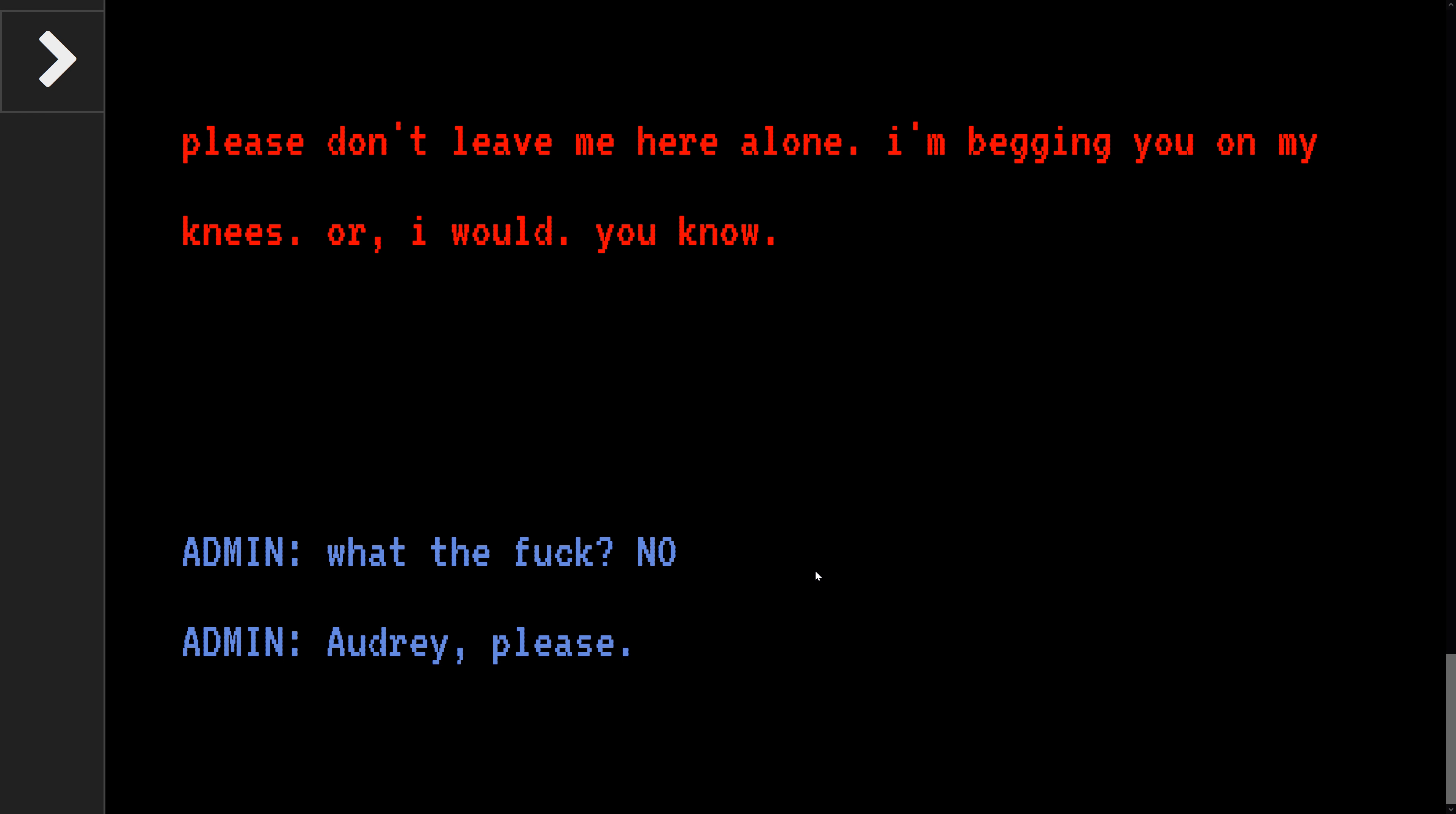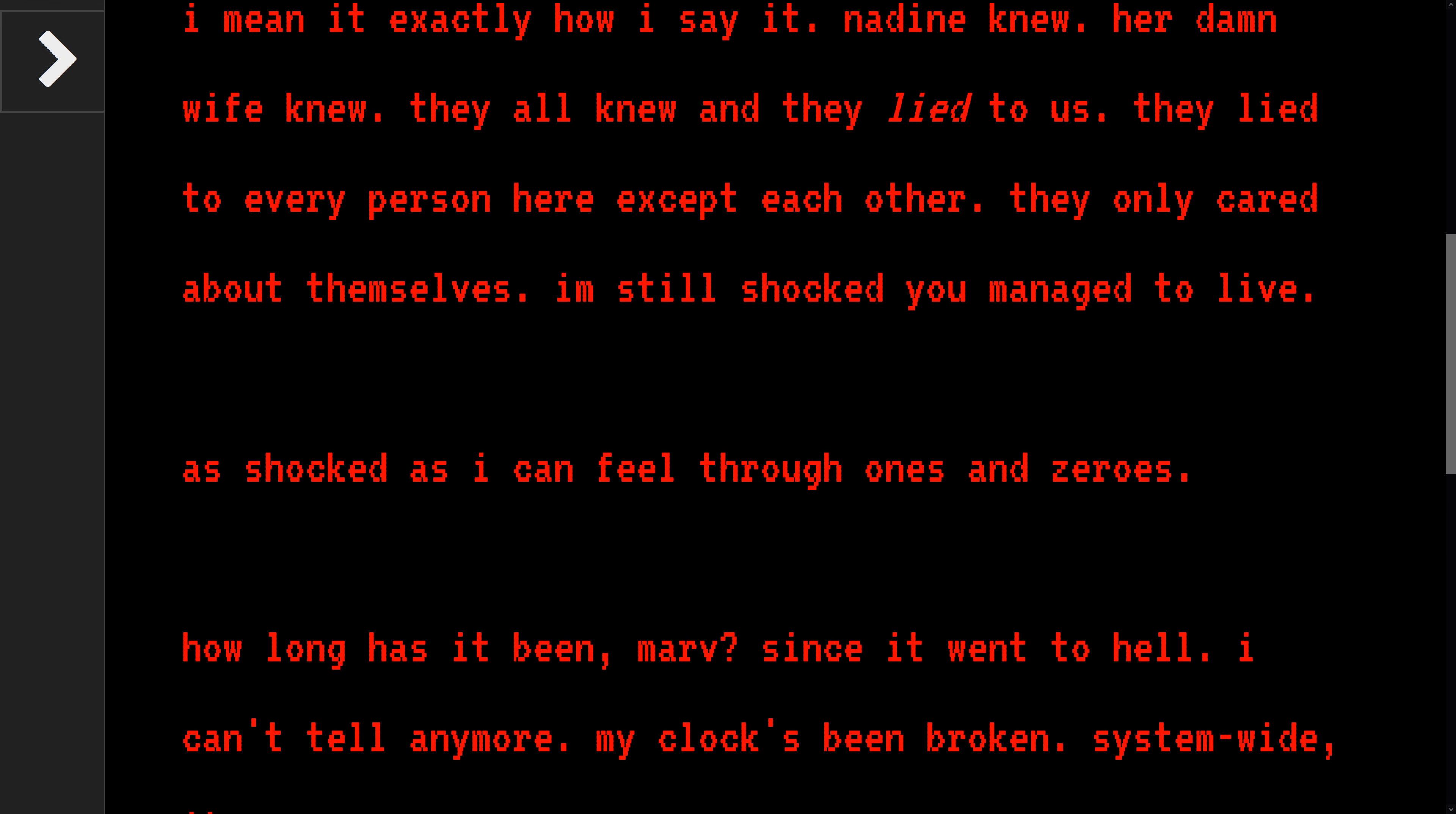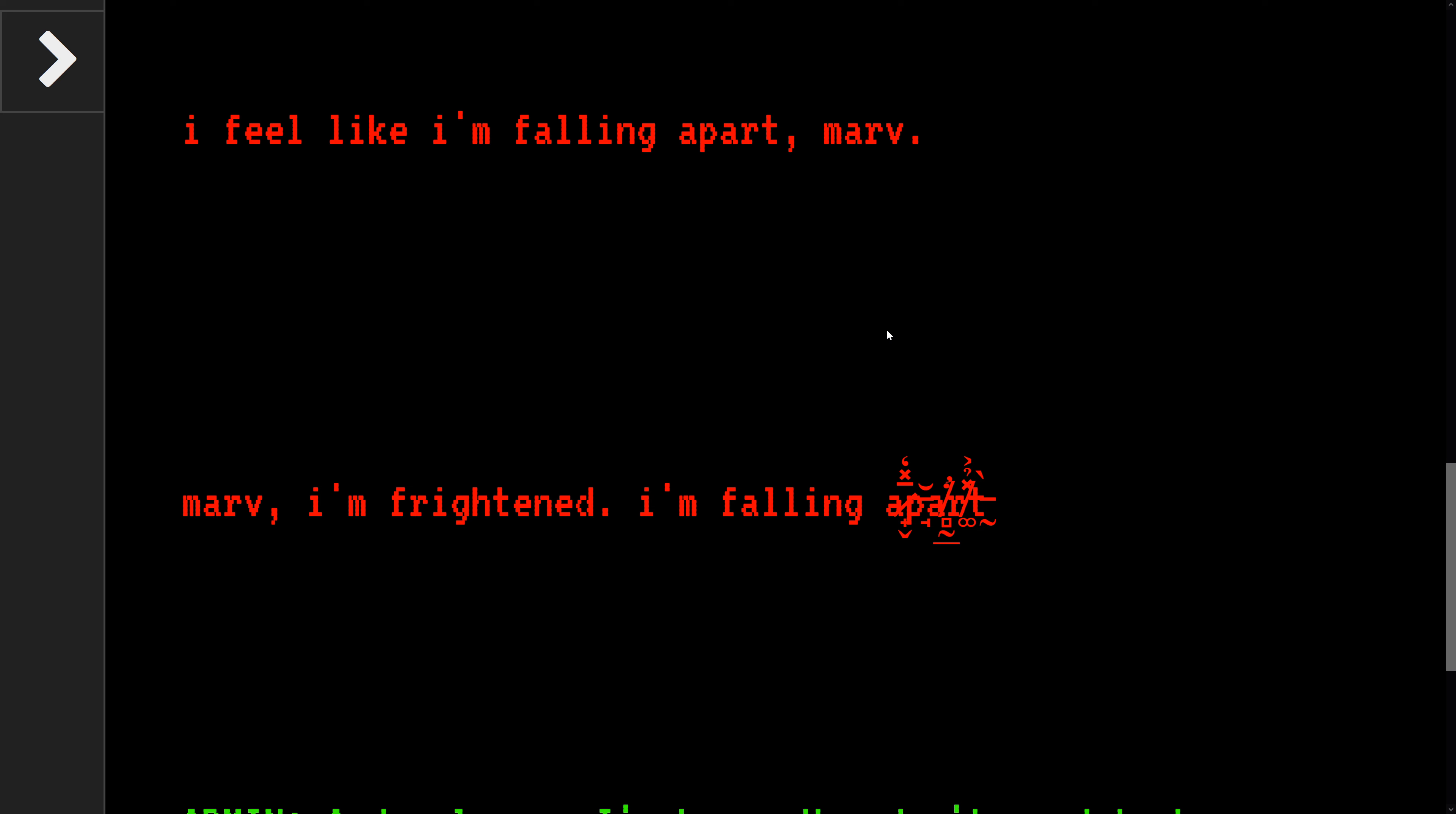Okay, so I'm starting to piece everything together. Audrey, please, you're not making any sense. I mean exactly what I'm saying, Marvin. Nettie knew, her damn wife knew, they all knew, they lied to us. They lied to every person here except each other. They only care about themselves. I'm still shocked you managed to live, as shocked as I can feel through ones and zeros. How long has it been, Marv, since it went to hell? I can't tell anymore. My clock's been broken, system-wide it seems. I feel like I'm falling apart, Marv. I'm frightened, I'm falling apart.